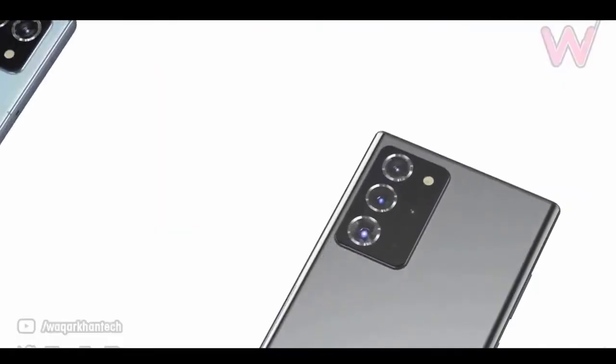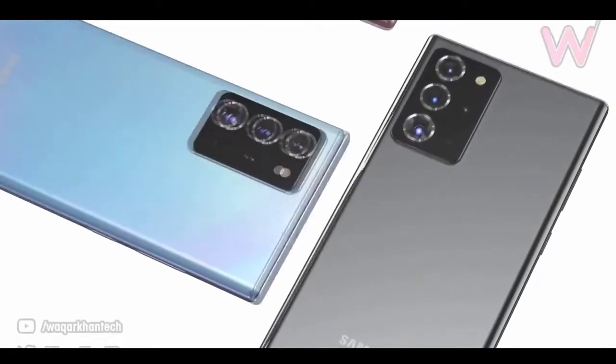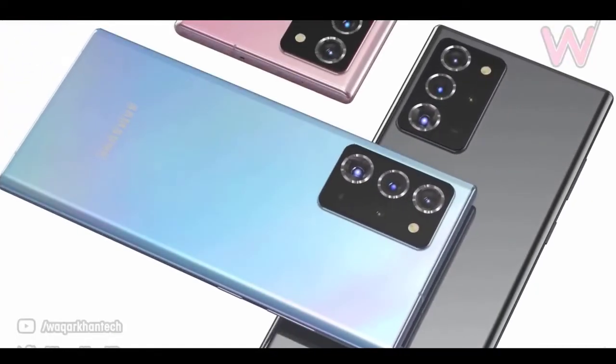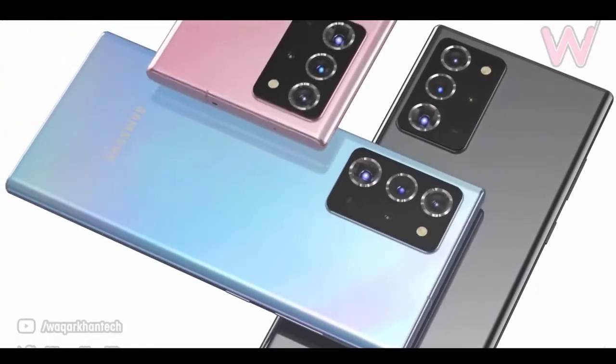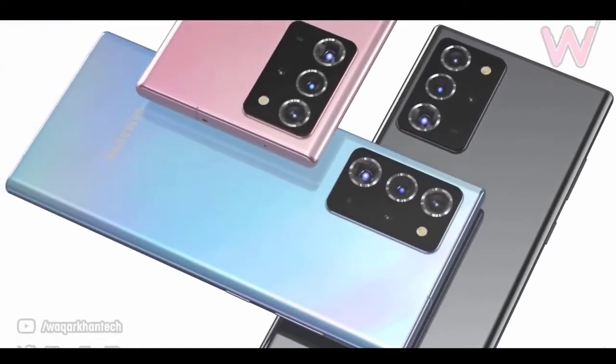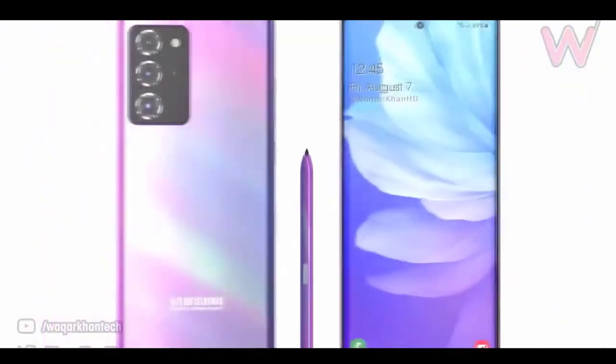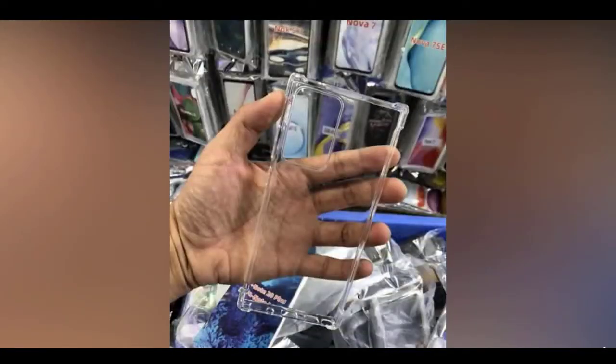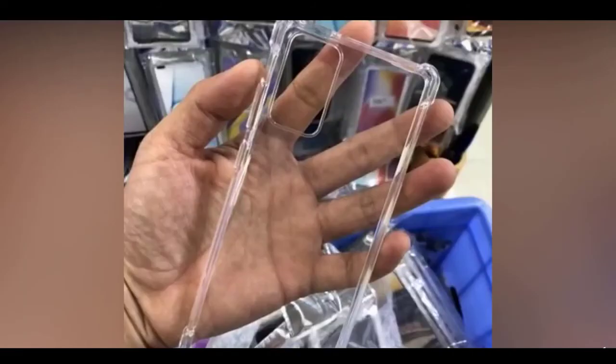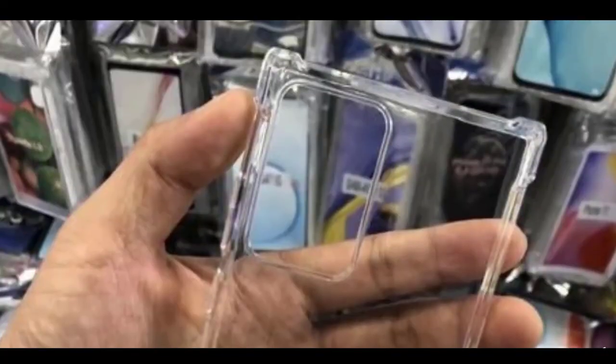The Note 20 and the 20 Ultra will have different camera setups, and therefore the size of the camera module will be different as well. And here we have some pictures of cases of the Note 20 and the 20 Ultra that showcase the difference between the sizes of these camera modules.